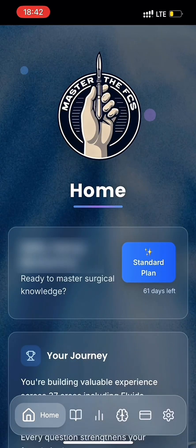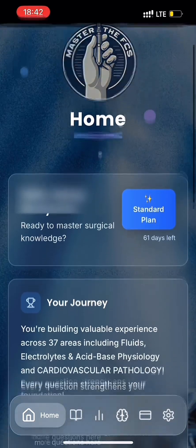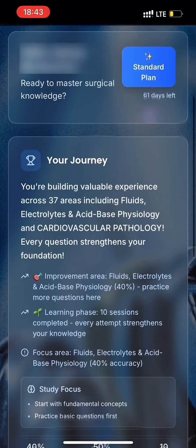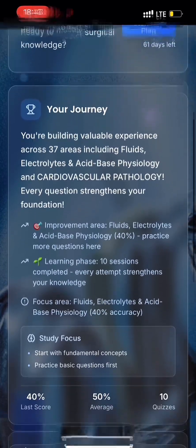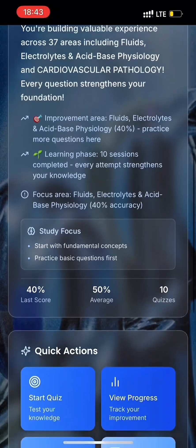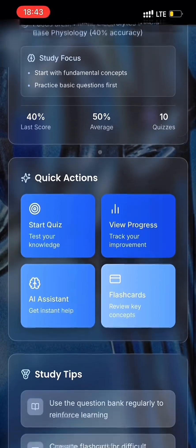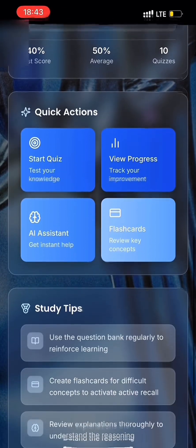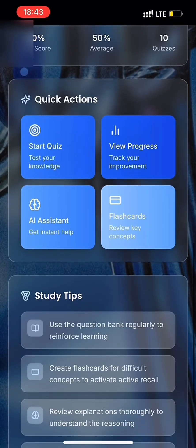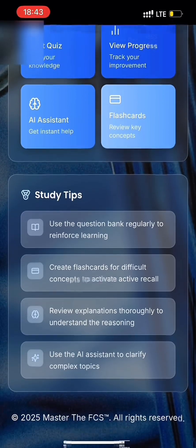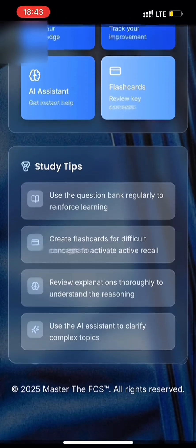We are now at the app's homepage. From the home screen, you'll see the Your Journey tile, which will give you insight on how you've been progressing and what areas you would need to focus on. You'll also see the Quick Actions tile, where you can jump into a quick quiz, view progress, or go straight to the Surgical AI Assistant or Flashcards page.